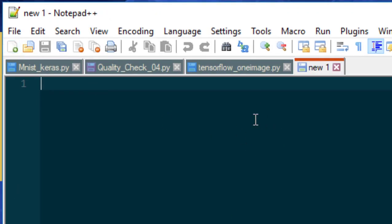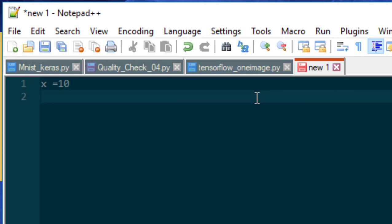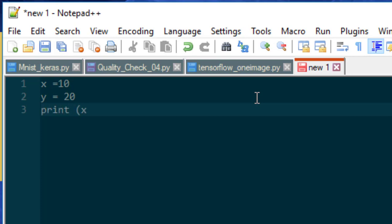We will create a new file, and then we will write a simple program: let x equal to 10, and then y equal to 20, print x plus y. This should give me 30.